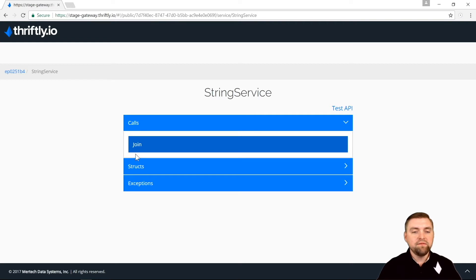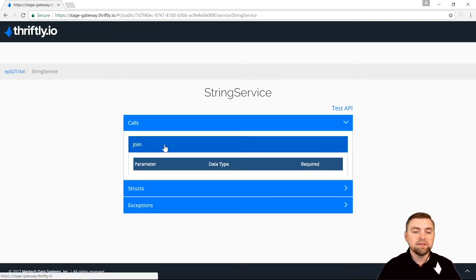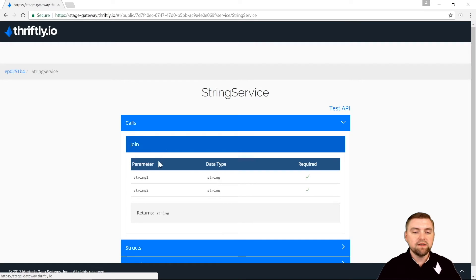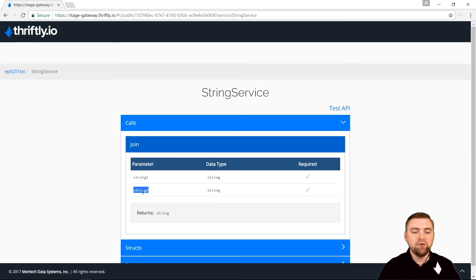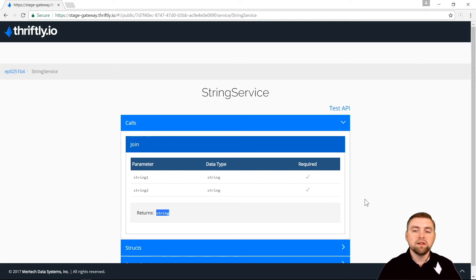And sure enough, here is the API call that we defined, join. So let's look at it. Yep, it takes string one and string two and it returns a string. And all of this documentation was automatically generated from that Java that we wrote in Eclipse.